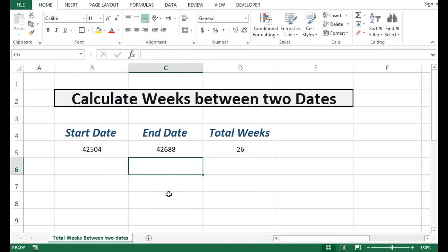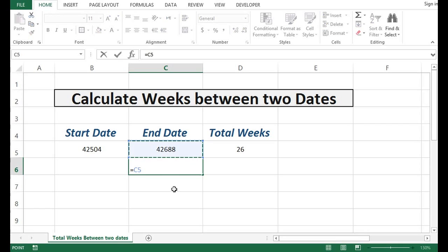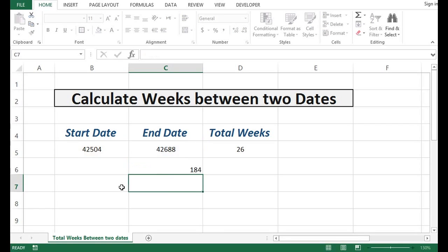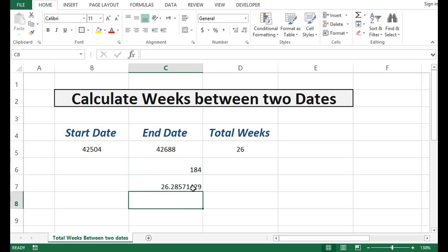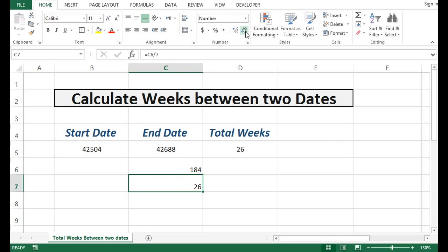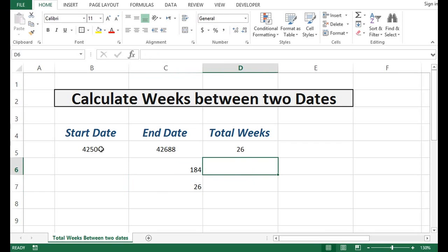If I select first number minus second number, this is coming as 184. And if I divide this 184 days by 7, we are getting 26. Let me reduce the decimals.